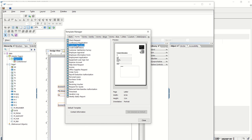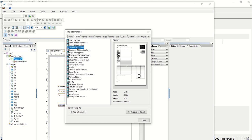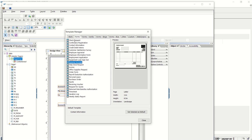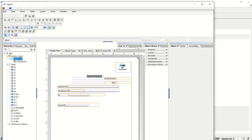Setting a template as default means that whenever we are creating a new form, by default this template will appear. I notice the option is getting disabled for contact information but is appearing properly for other templates. So let me select check request and mark it as 'Set Selected as Default'. I'm closing this now. In the current layout there will be no change.